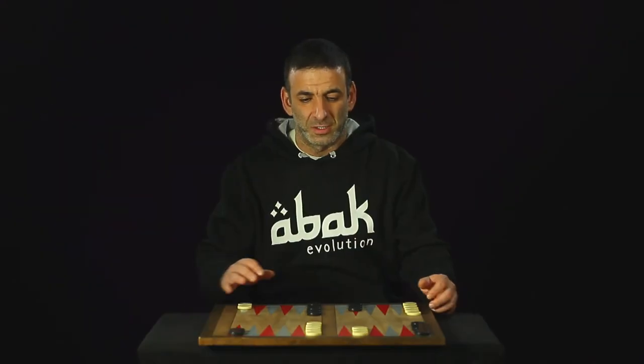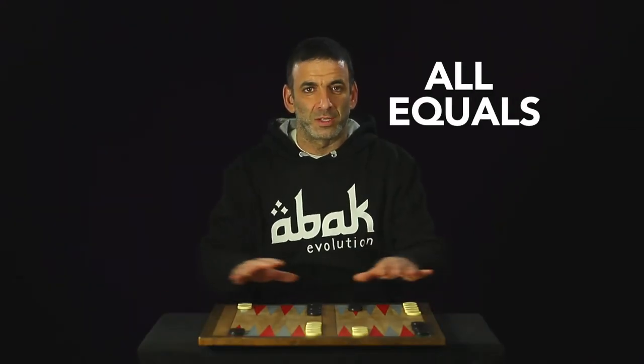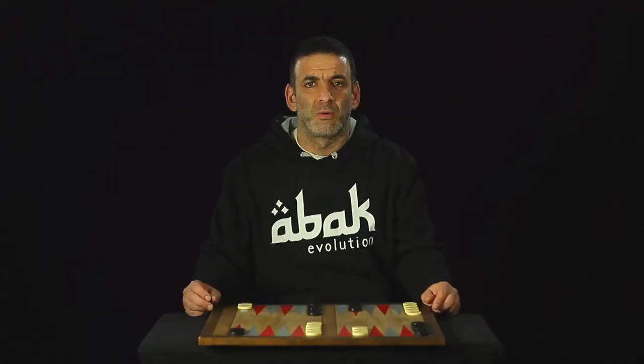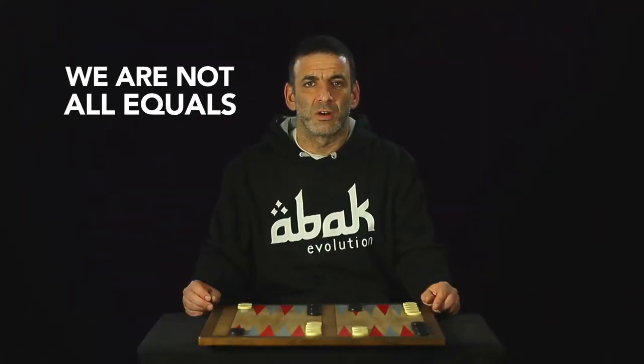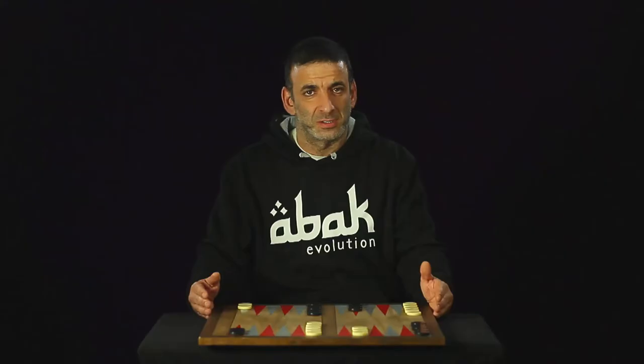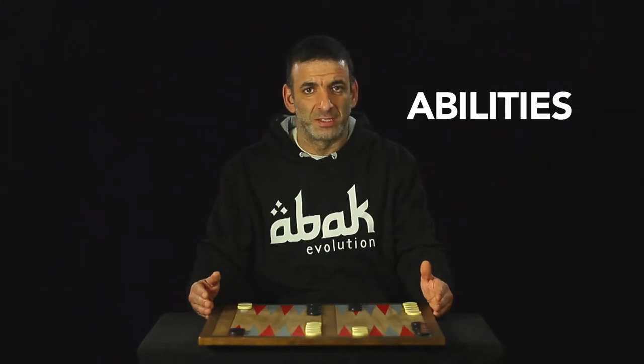Backgammon is a metaphor. You have two armies, 15 soldiers each, all equals, confronting in a battlefield, running home. But life is not like that. We are not all equals. Some have difficulties and some abilities.